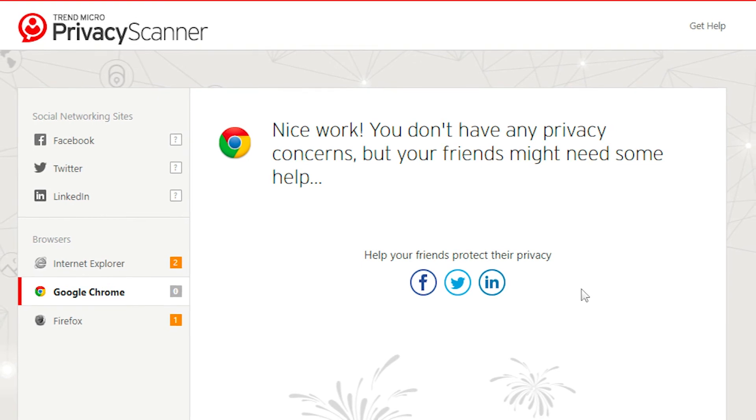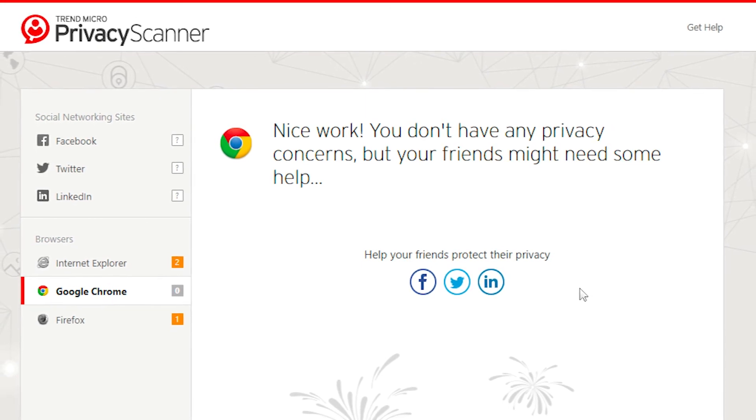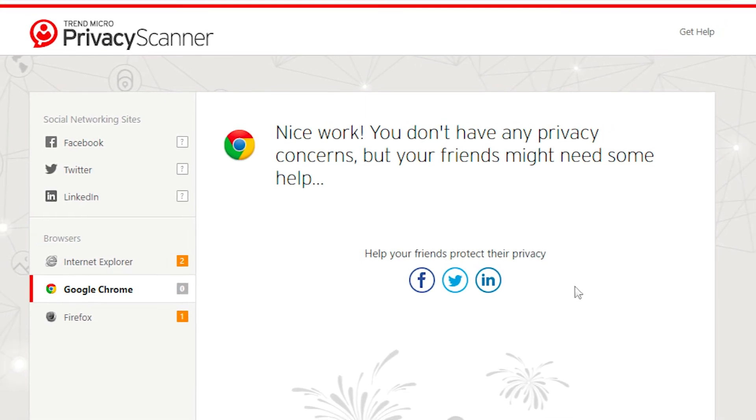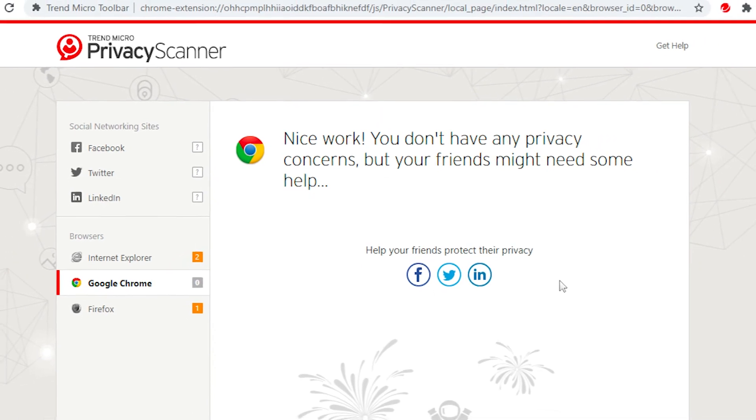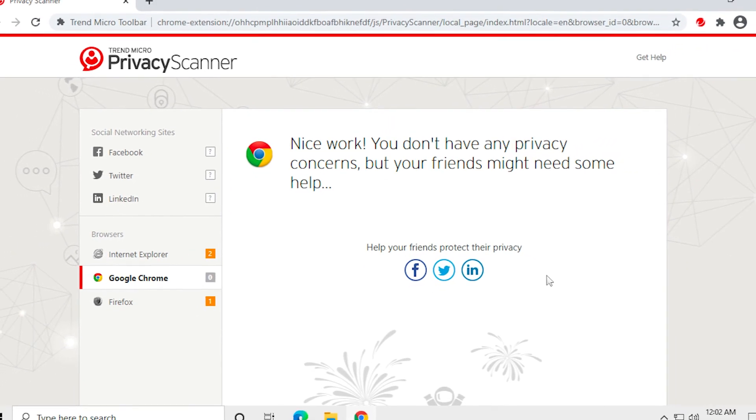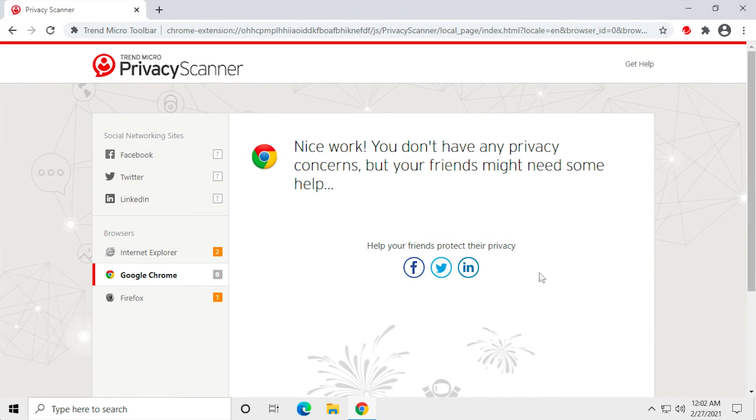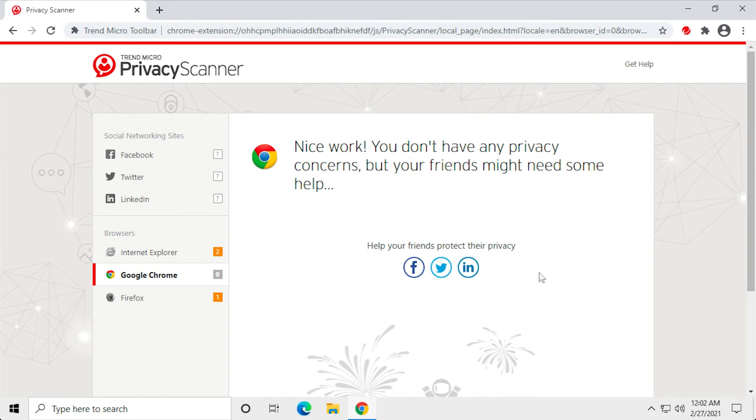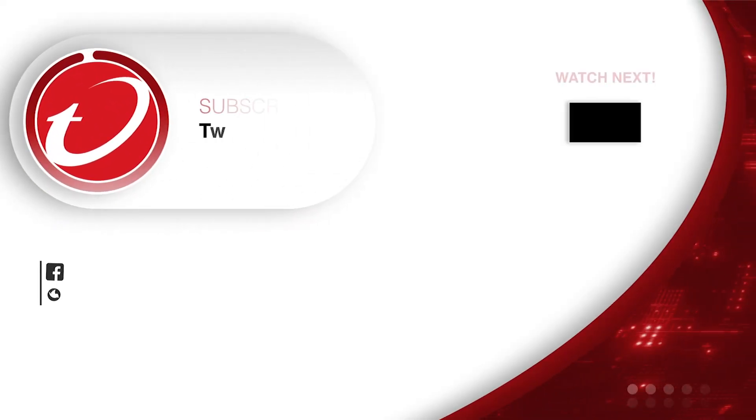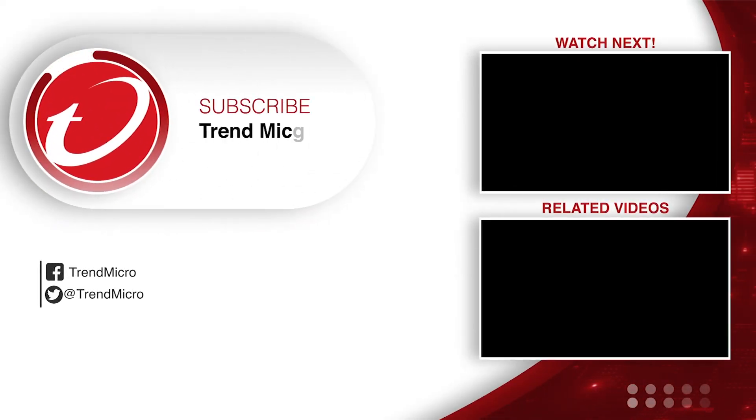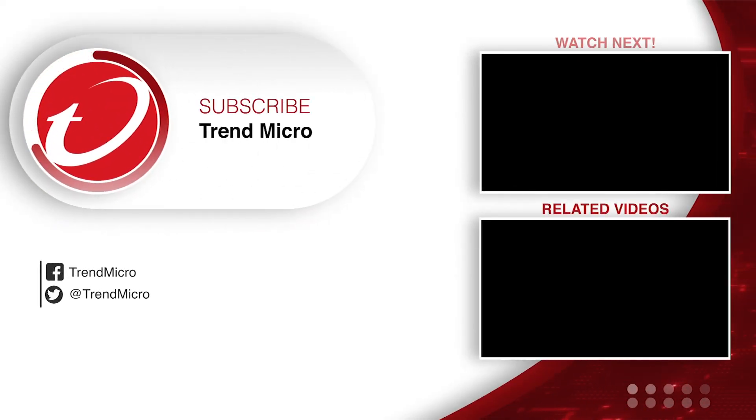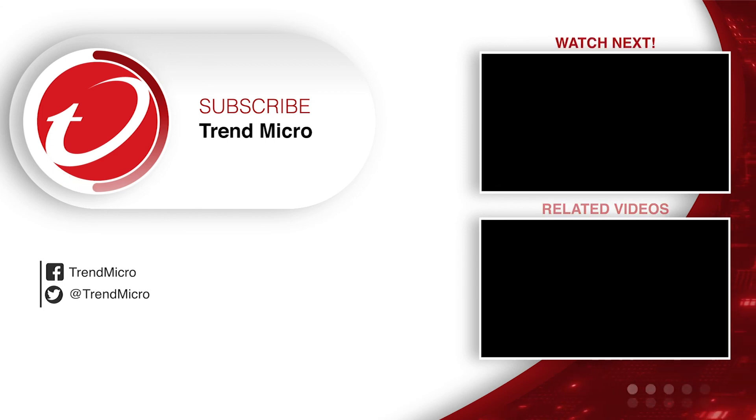Repeat this process for each of your social networking accounts and installed browsers. Congratulations! You've just learned how to use the Trend Micro Privacy Scanner. This concludes this tutorial. For more information about Trend Micro Security, go to the following website.